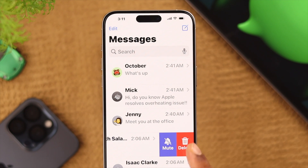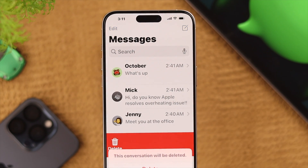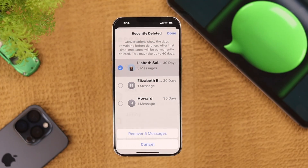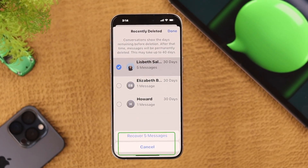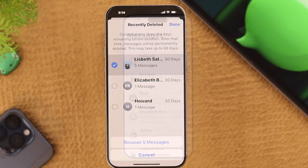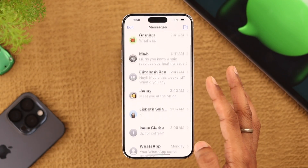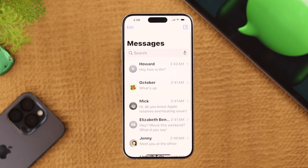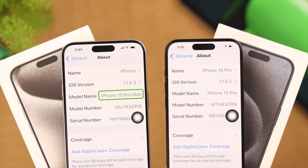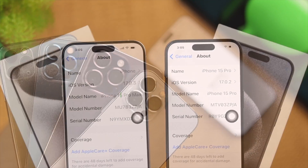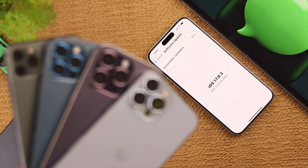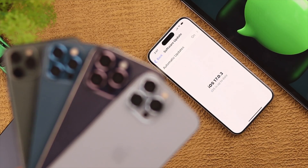If you want to recover deleted text messages or conversations on your iPhone, I'll show you how easily you can undo delete and retrieve text with just a few taps. For this video we are using iPhone 15 Pro Max, but this will work on any iPhone running on the latest iOS.